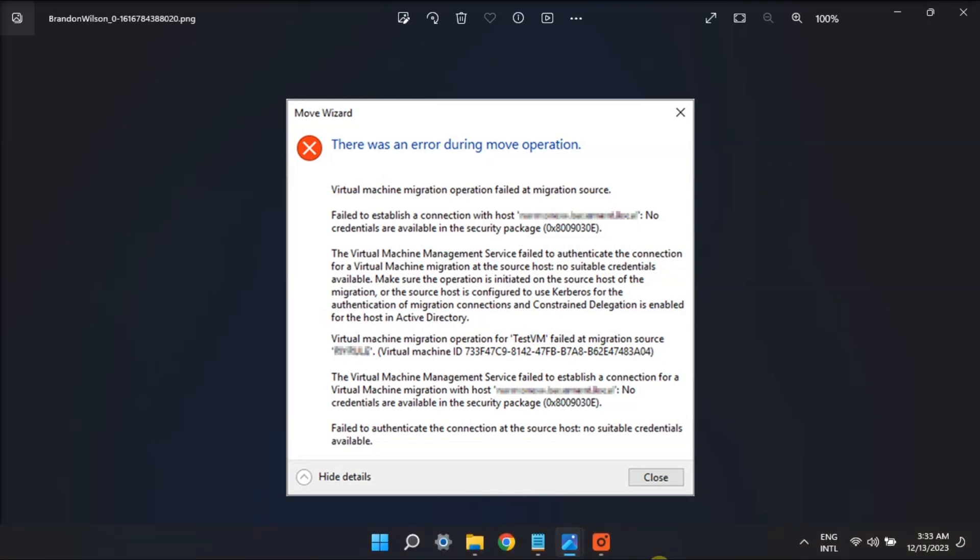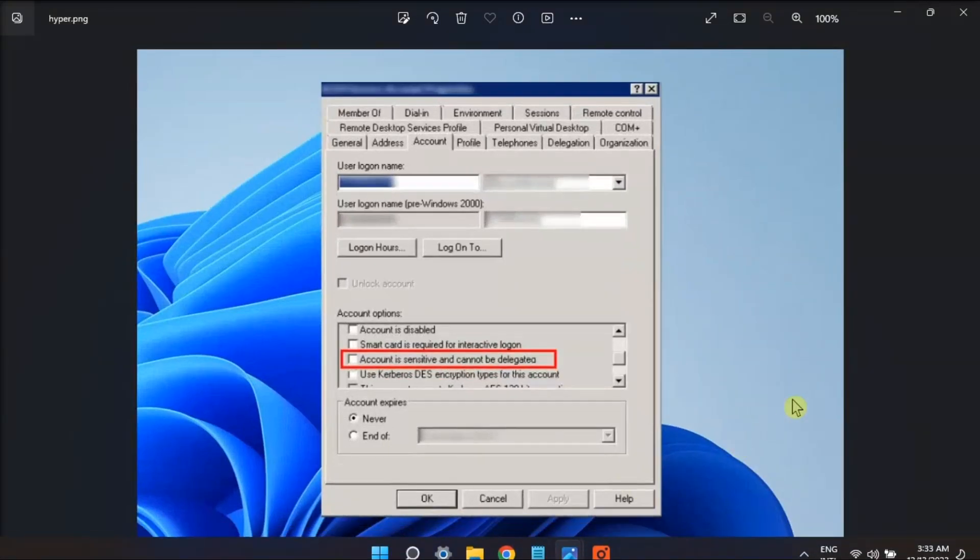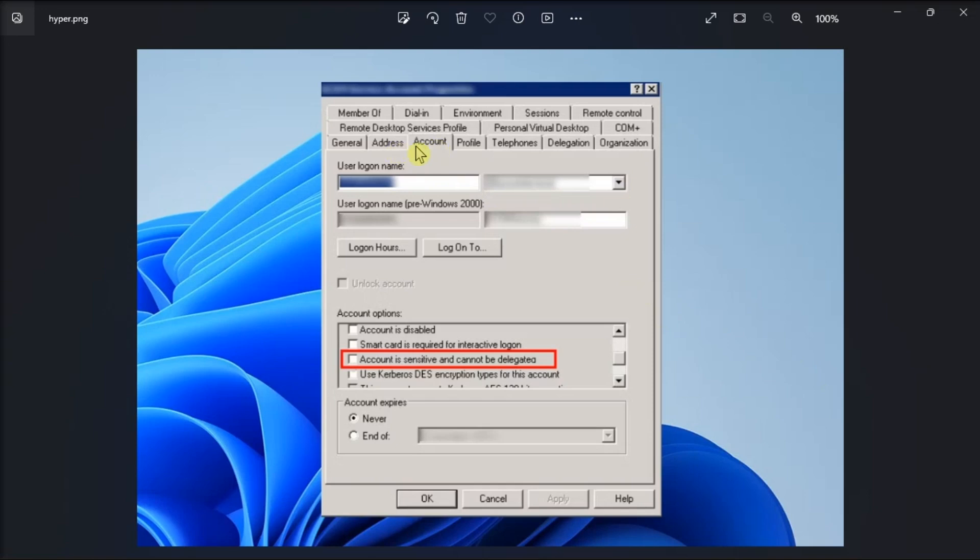Alternatively, change account options by accessing account properties, navigate to the Account tab, uncheck account is sensitive and cannot be delegated, then click Apply and select OK to save the changes.